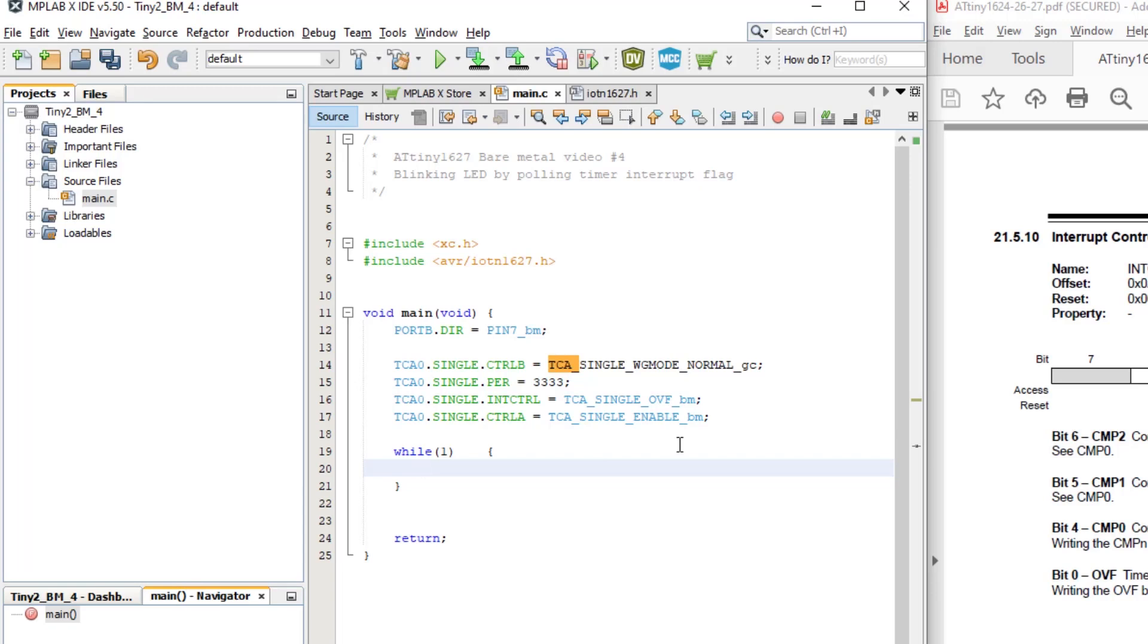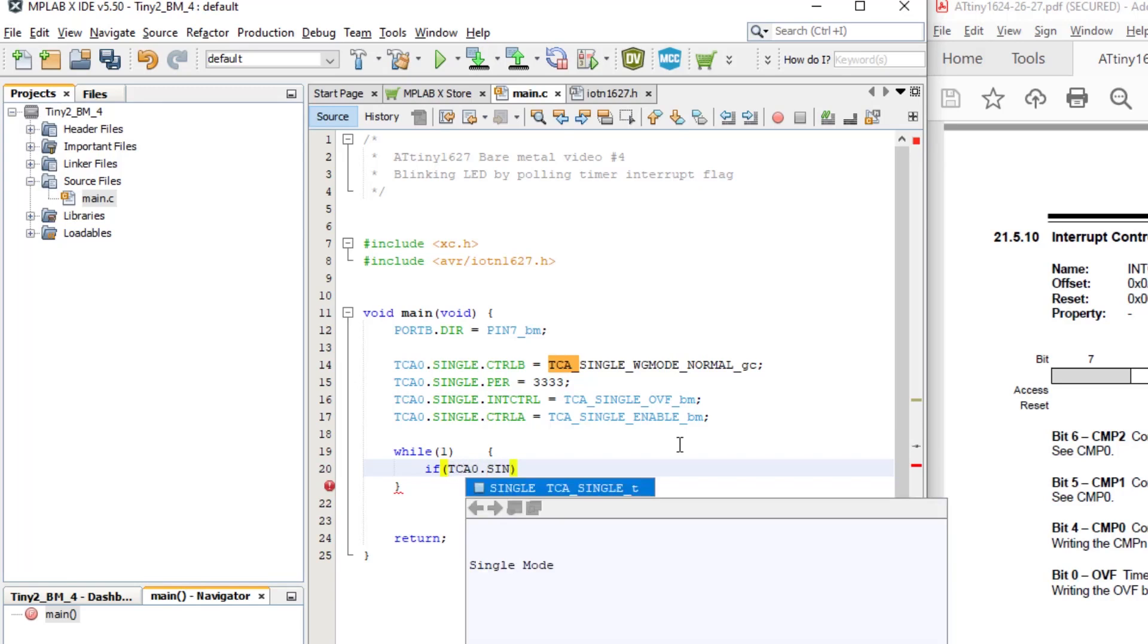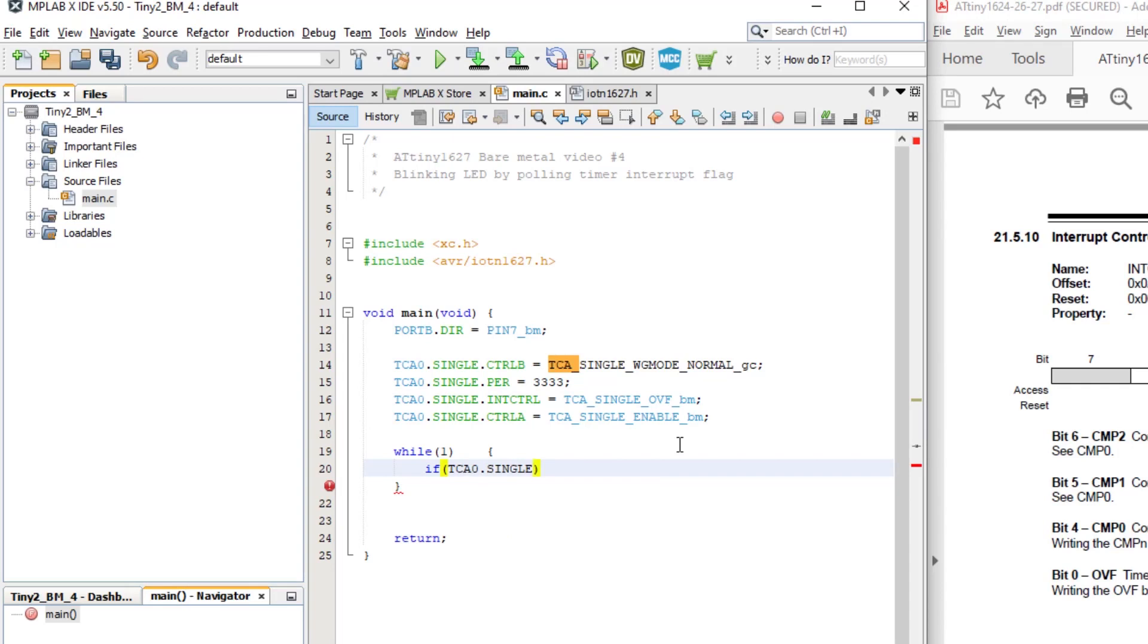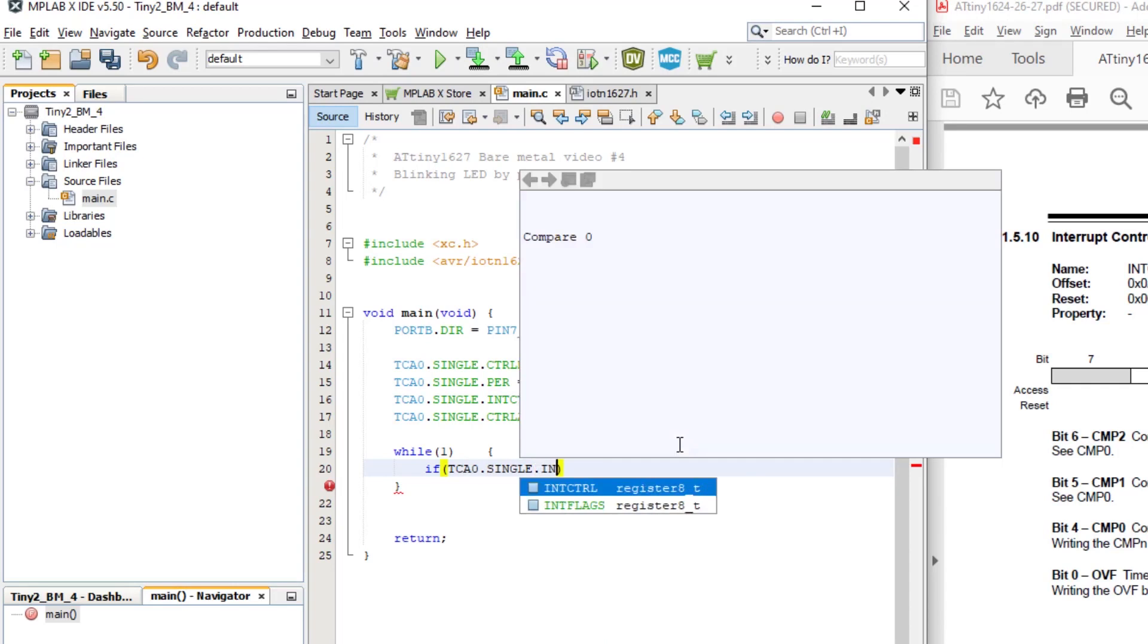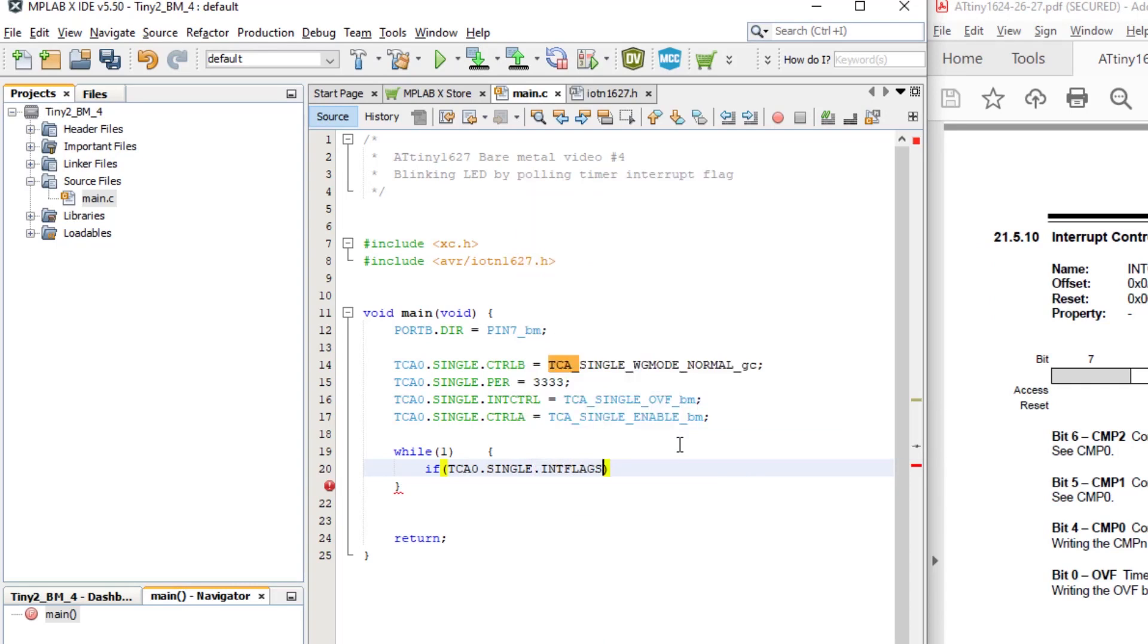So in our while one loop, we need to check if the overflow interrupt flag for TCA has been set. To do this, we should use an if statement. In it, we need to bitwise AND the TCA interrupt flags or int flags register with the TCA overflow macro. It's the same macro we use to set the int control register.